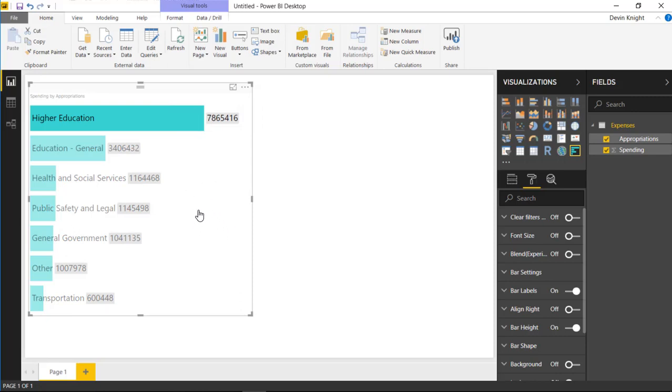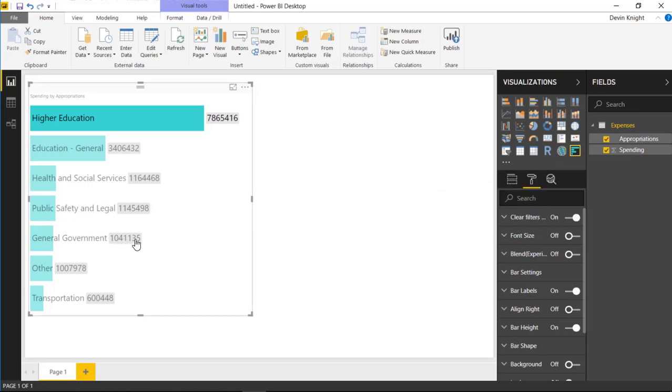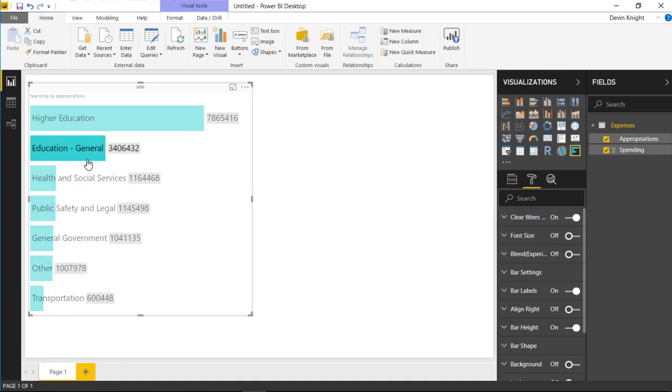To make that capability turn on, there's an option over here called Clear Filters on Background Click. And if you turn that on, what it allows you to do is just click somewhere in the background of the visual, and that'll allow you to clear any filters that you have selected. So that's a nice little tweak that you can turn on or turn off.